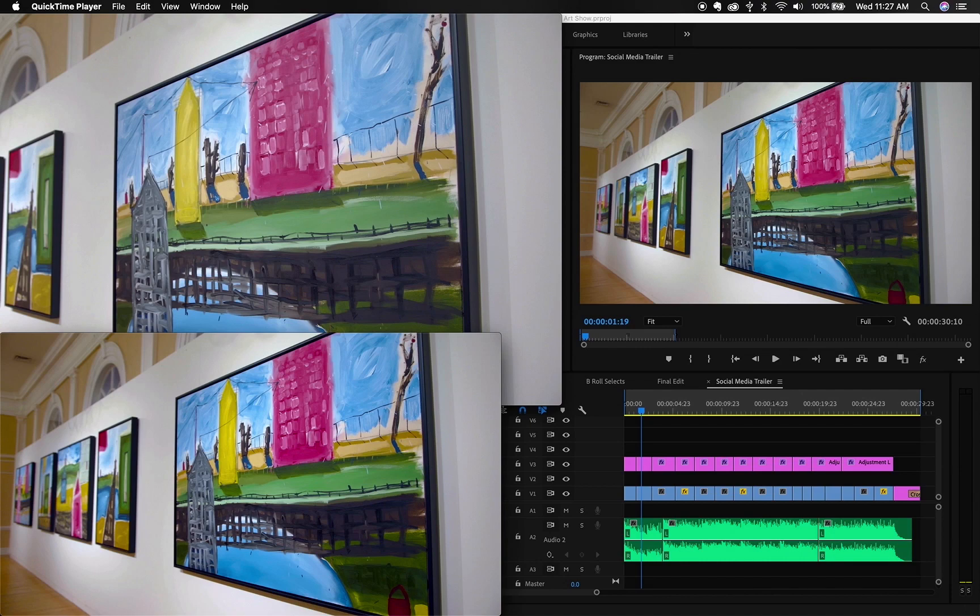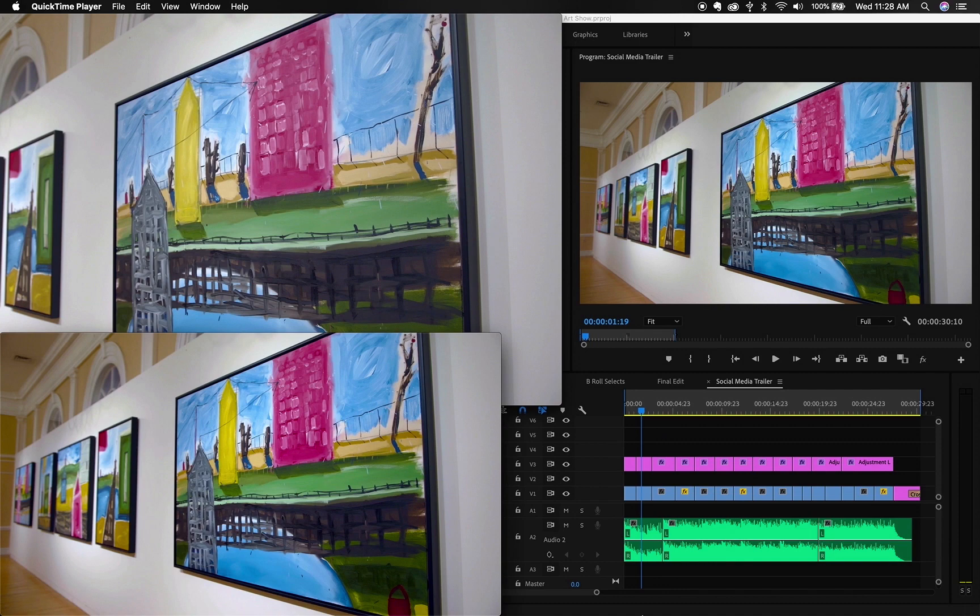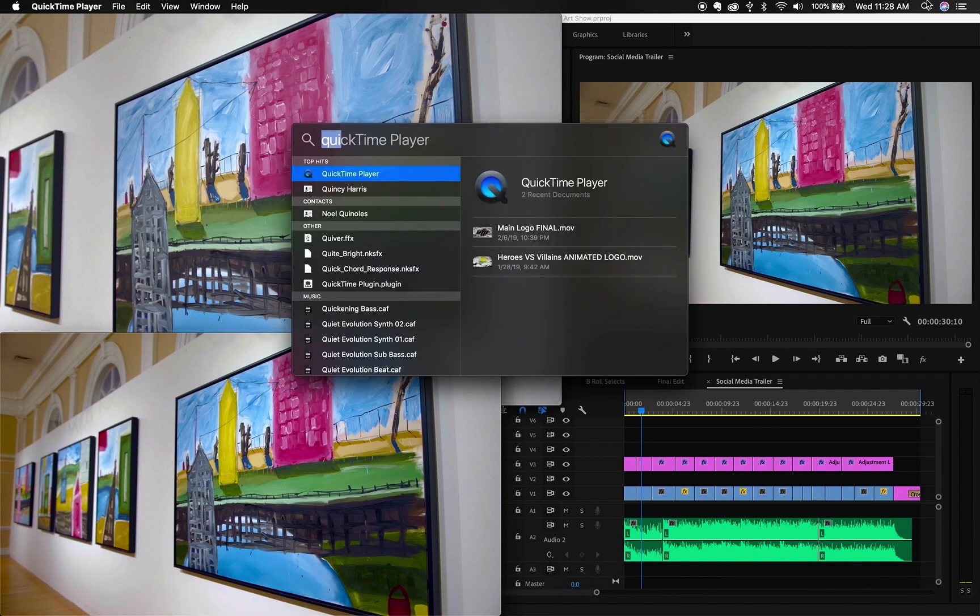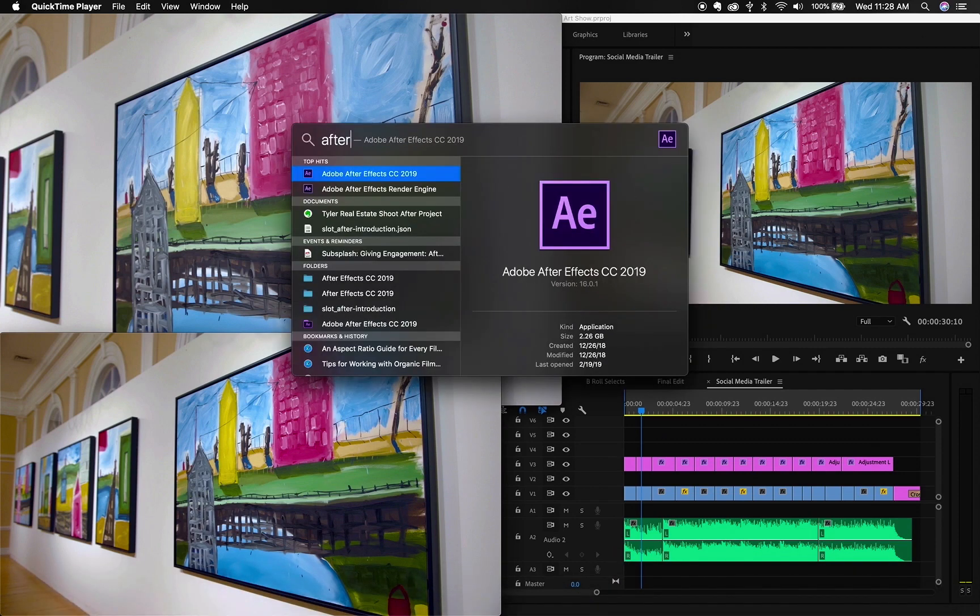So there's two ways you could do this. You can either export the whole sequence into After Effects or if you don't have time for all that, sometimes there could be hiccups. What I like to do is I export the video out of Premiere in the highest quality possible with no compression. So once you do that, let's go to After Effects.